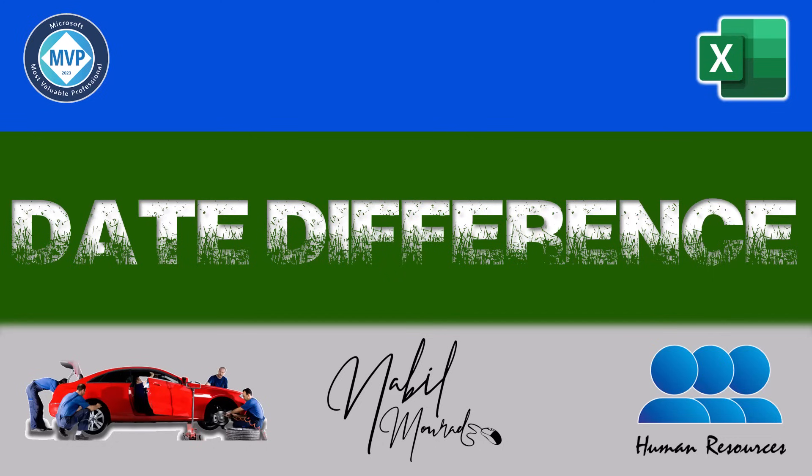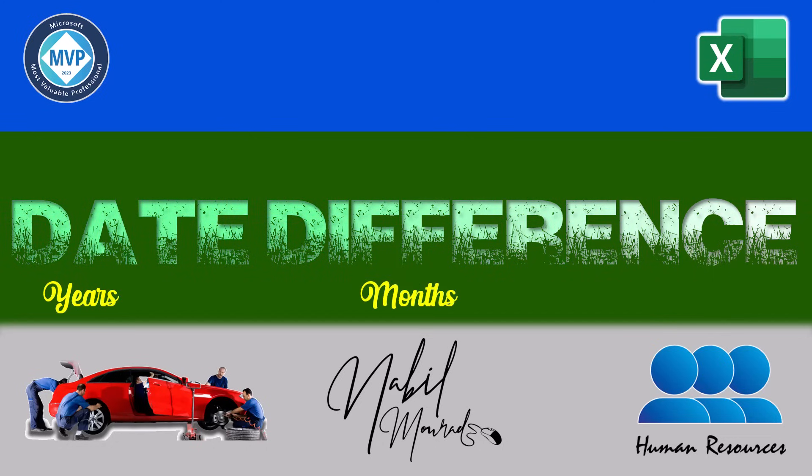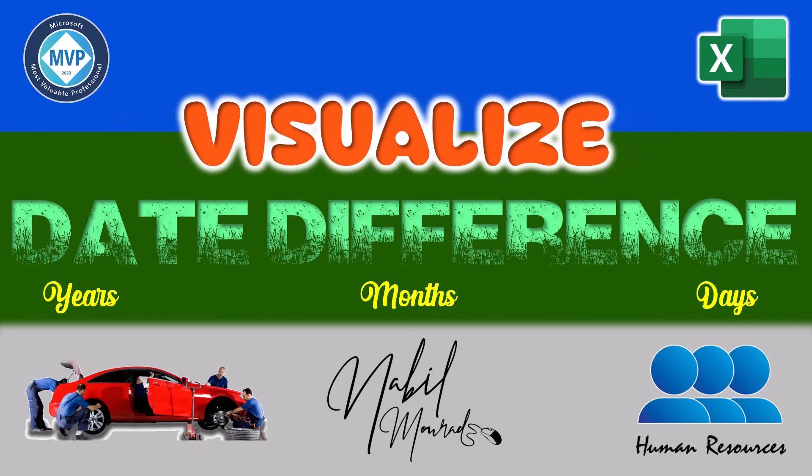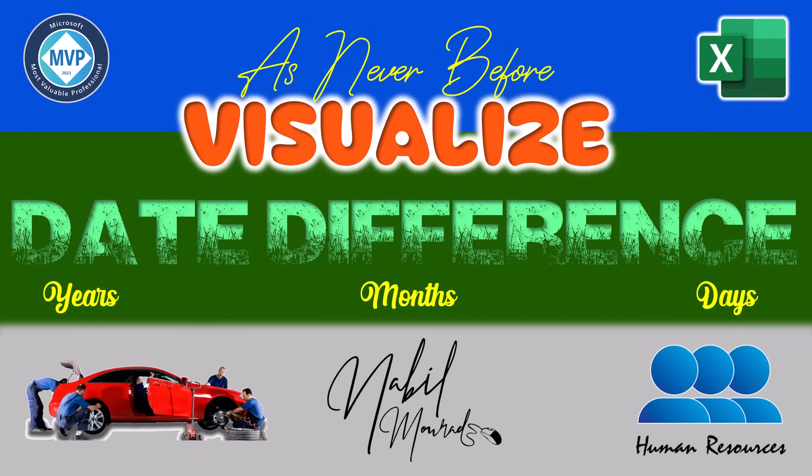I demonstrate how to calculate date differences in years, months, or days in a single function, and visualize this difference in a simple, dynamic manner. So let's dive in.